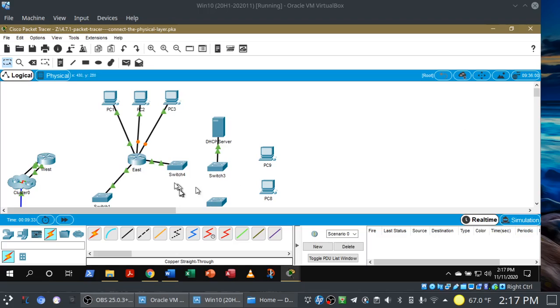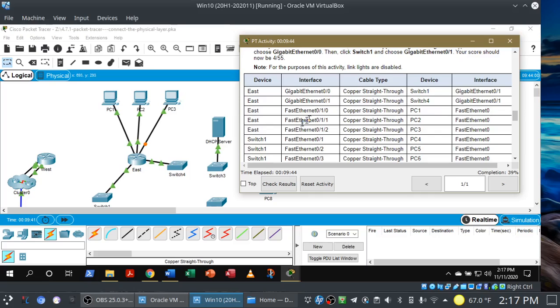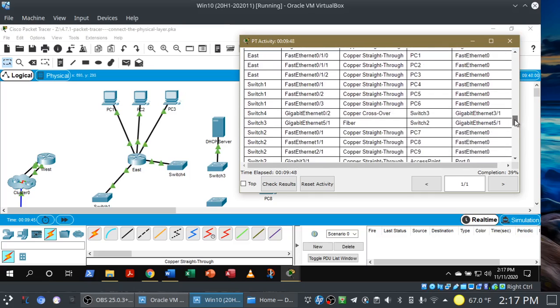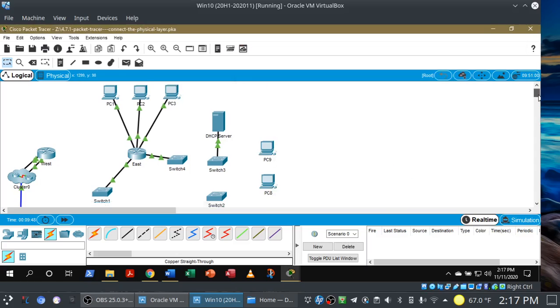At this point you really don't need me anymore — it's just a matter of following the table. But if you want to see this all the way to the end, keep watching. If you know what you're doing, you can pretty much stop the video. You can see everything is lighting up. Let's go down the table — we're done with East Router for now. Let's look at Switch 1.